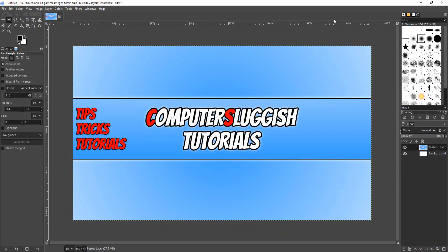In today's GIMP tutorial I will be showing you how to blur out a certain area within an image or picture. As you can see I currently have my wallpaper in GIMP and I'm just going to blur out this text in the middle.